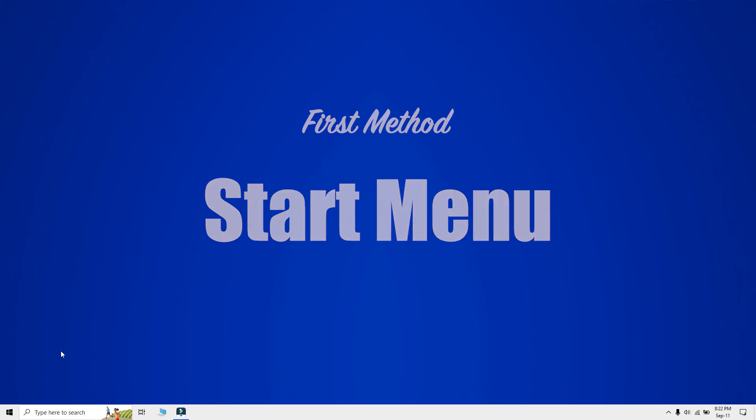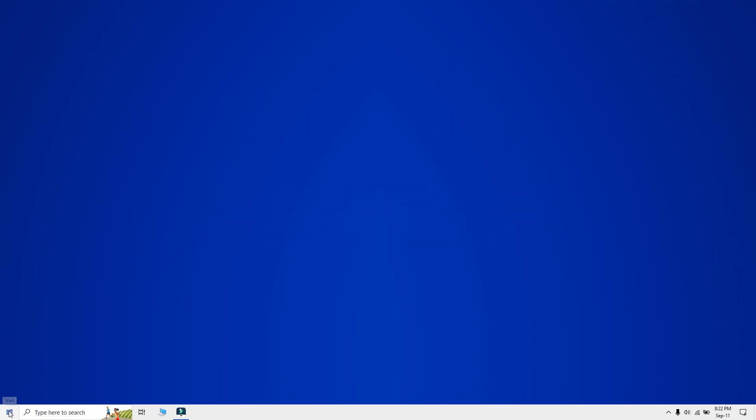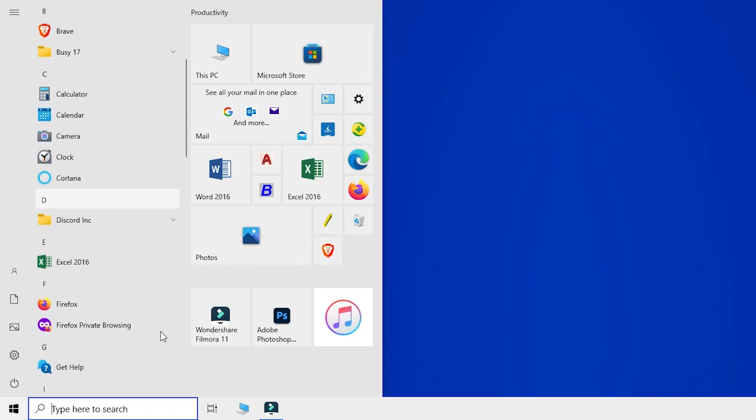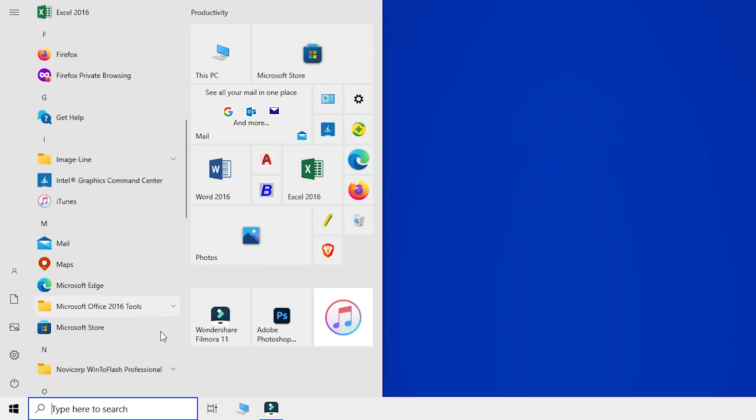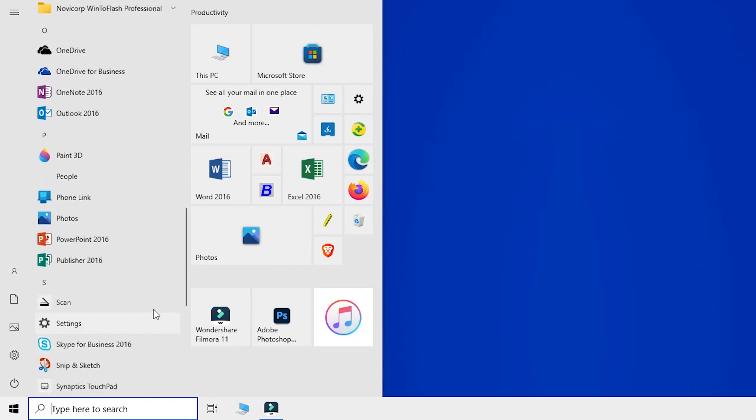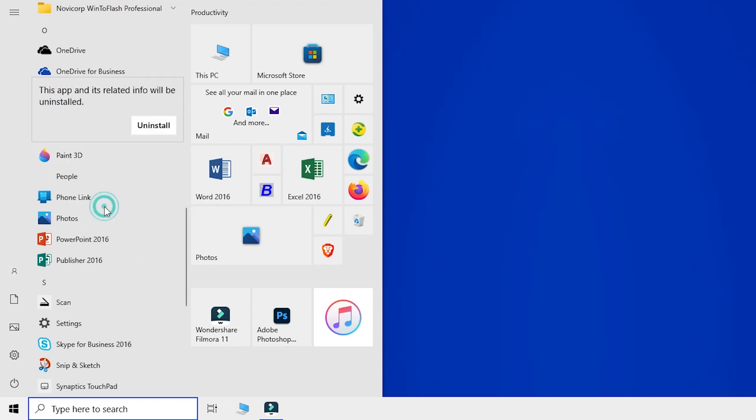Click on the Start button in the lower left corner of your screen. Scroll through the list of apps until you find the one you wish to uninstall. Right-click on the app's icon. A context menu will appear. Click Uninstall.